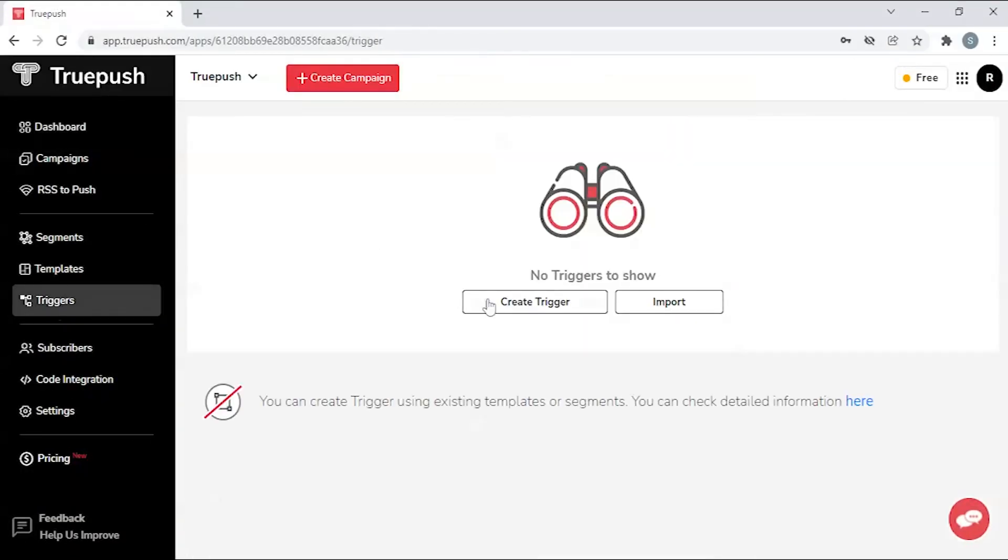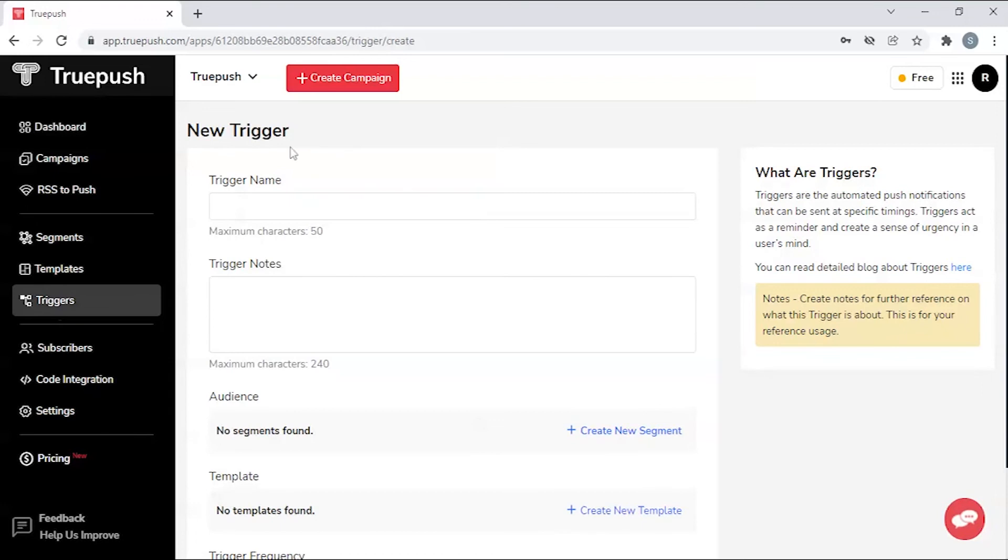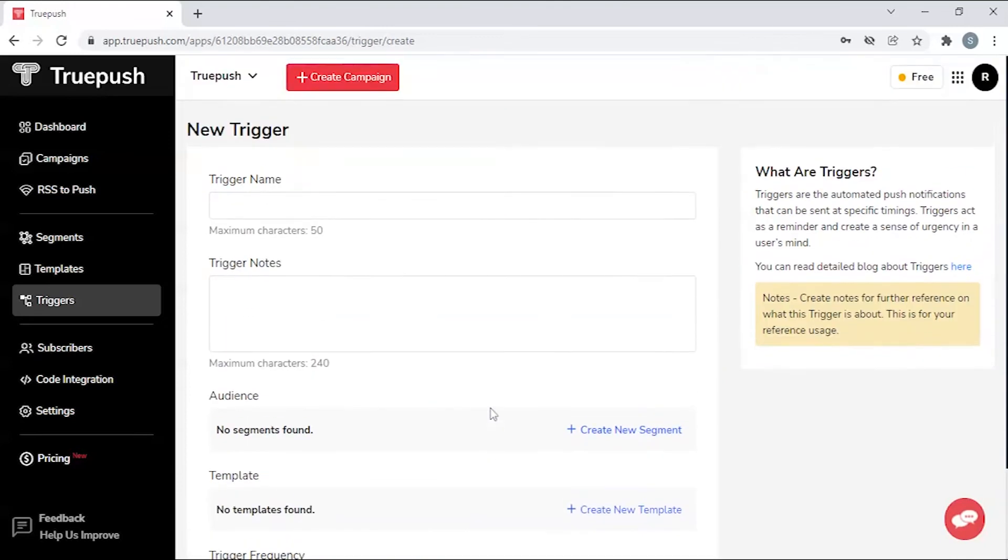Triggers. Create triggers to send out push notifications on a regular basis, based on user activity with the website.